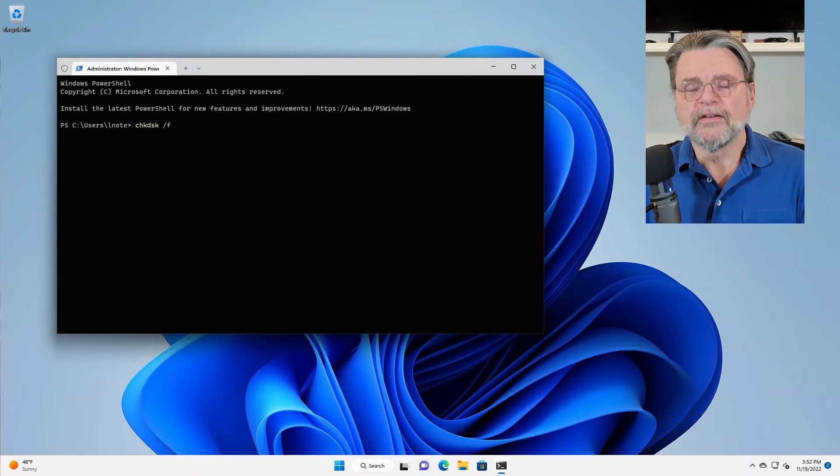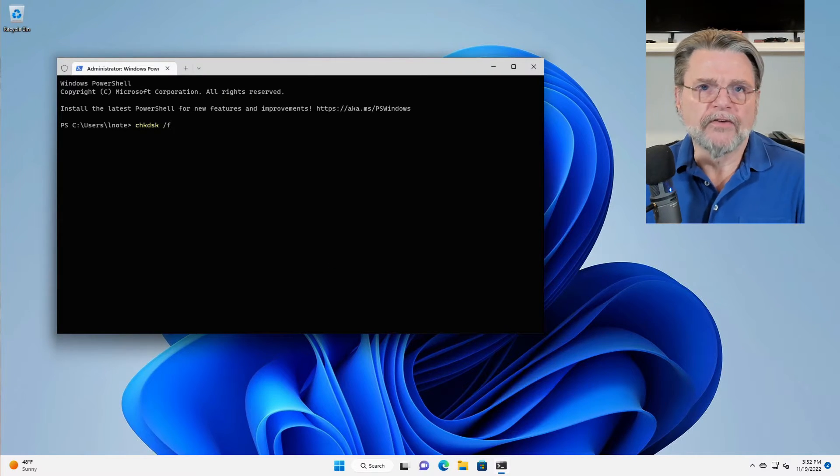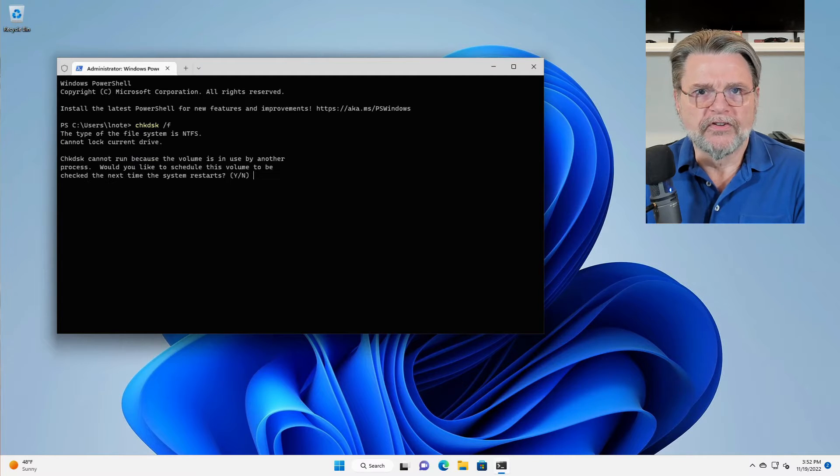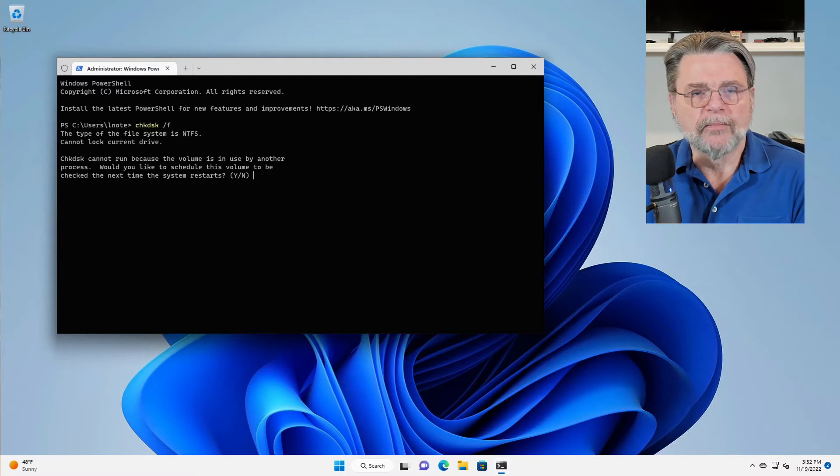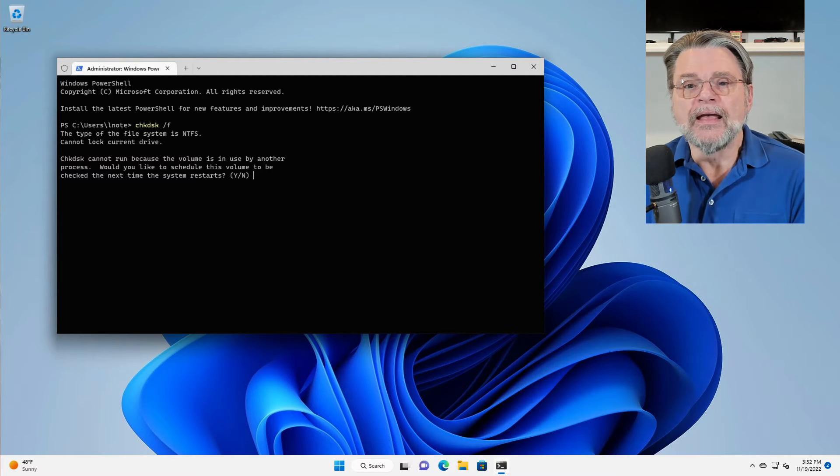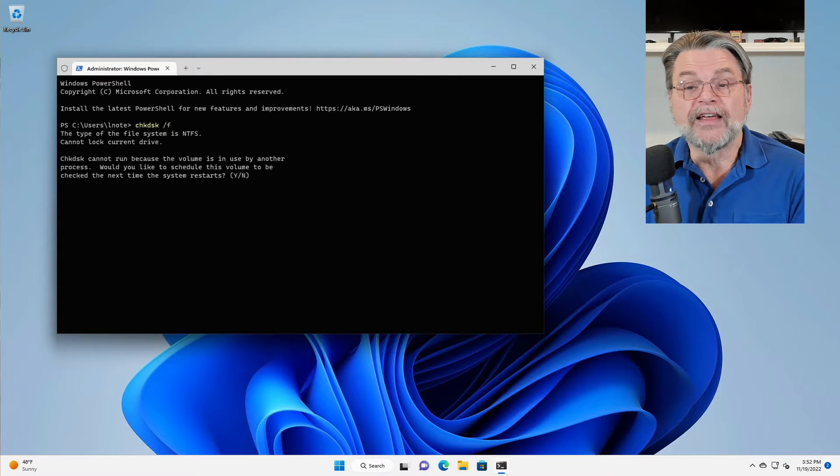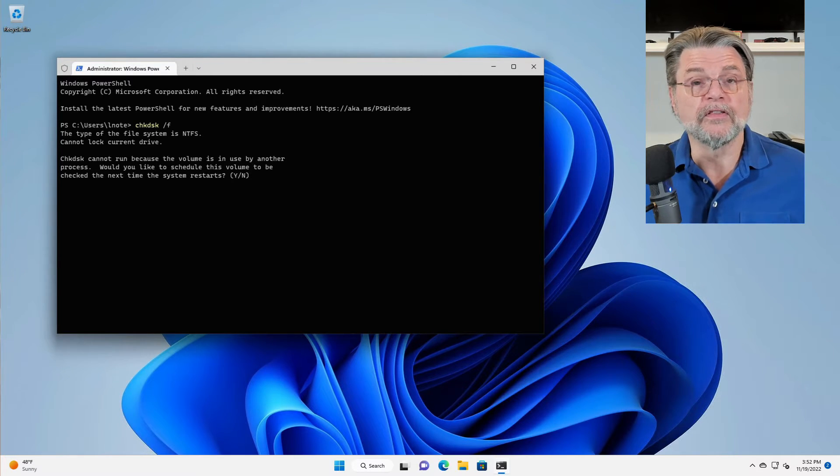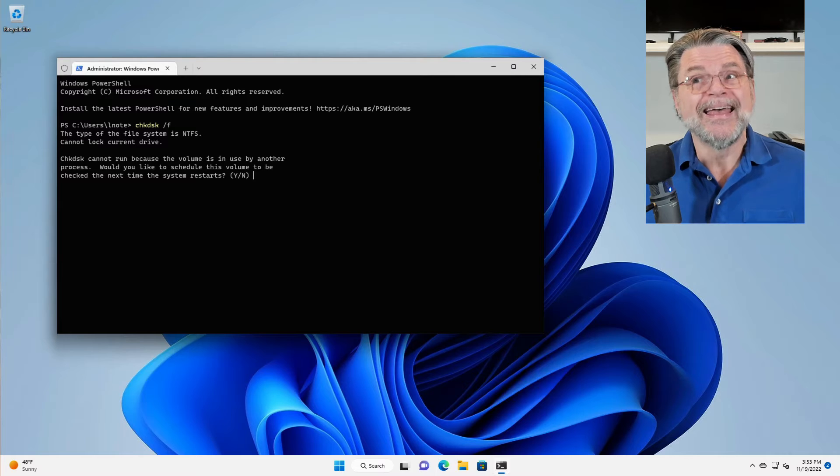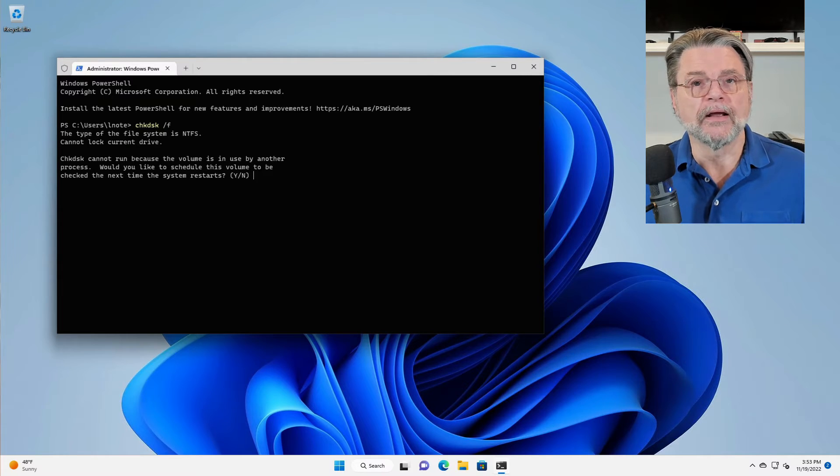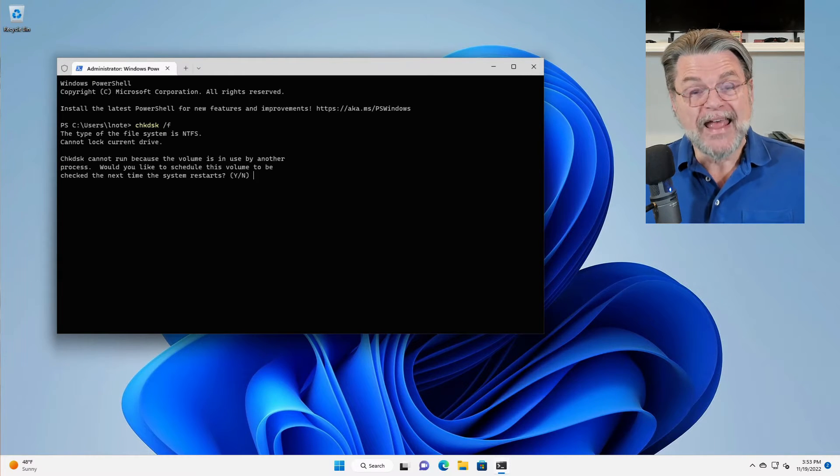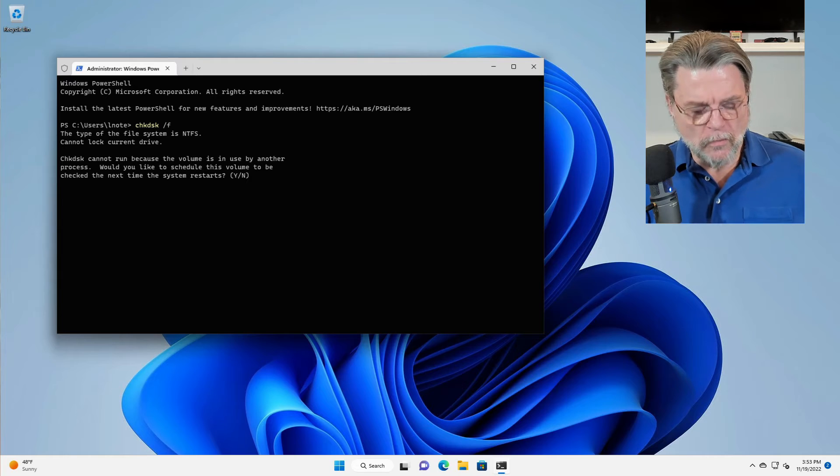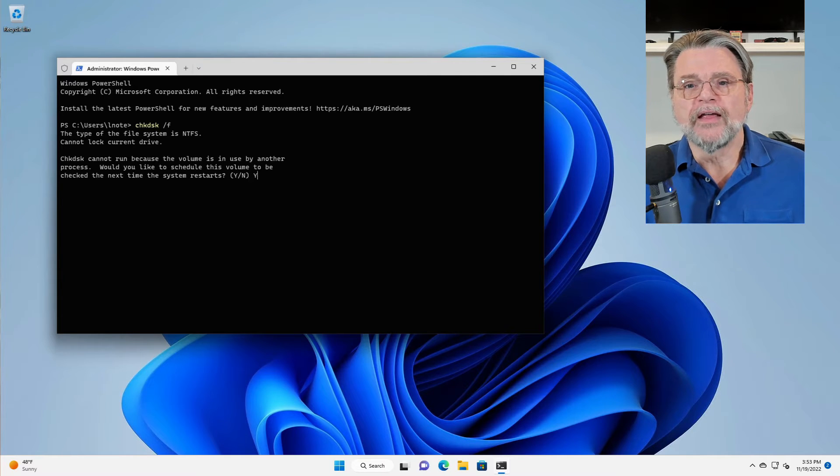Now Checkdisk slash F fixes the file system if it finds any problems. But as you can see, it immediately says it can't run because the volume is in use. Well, as we know, Windows is using the C drive. It can't let go while it's running, so it can't run Checkdisk while Windows is running.